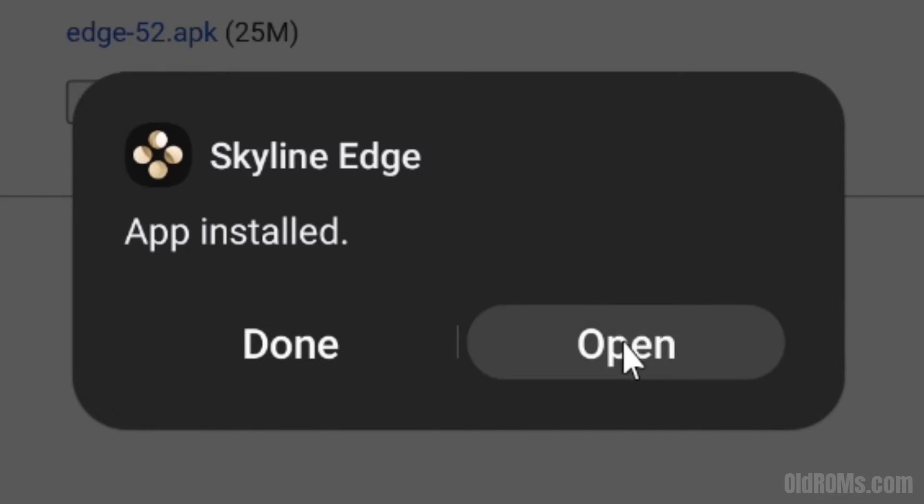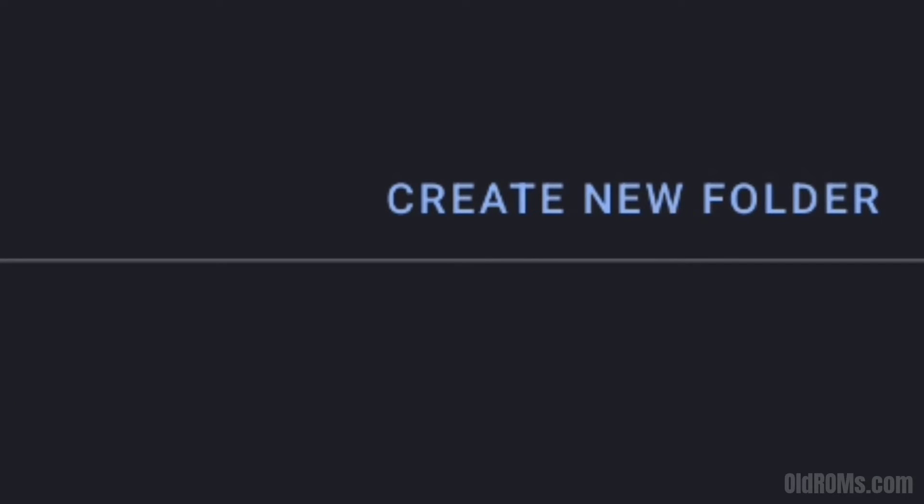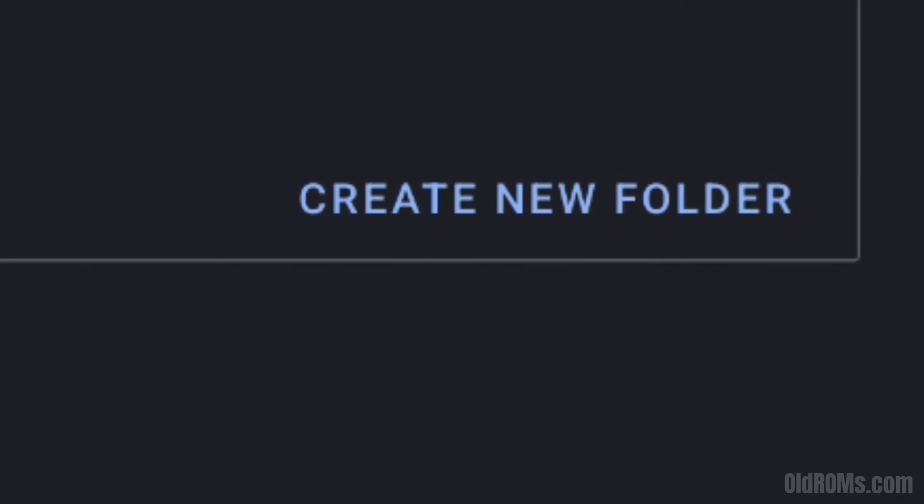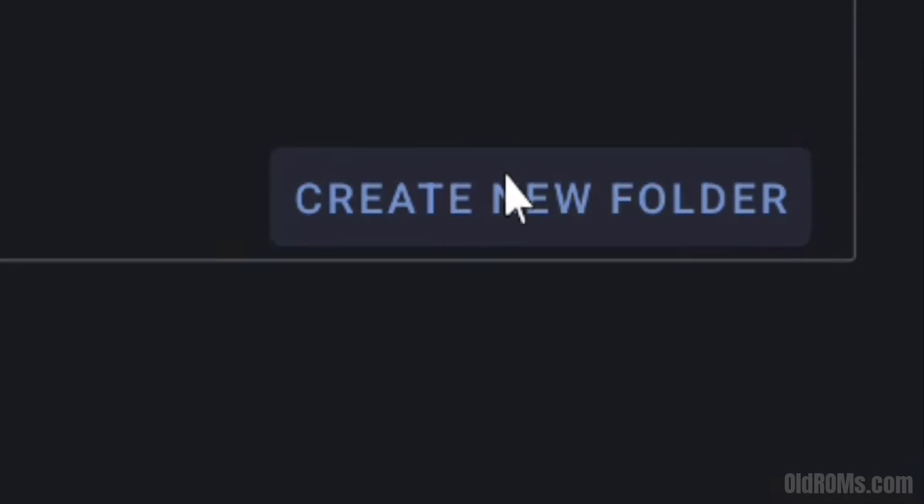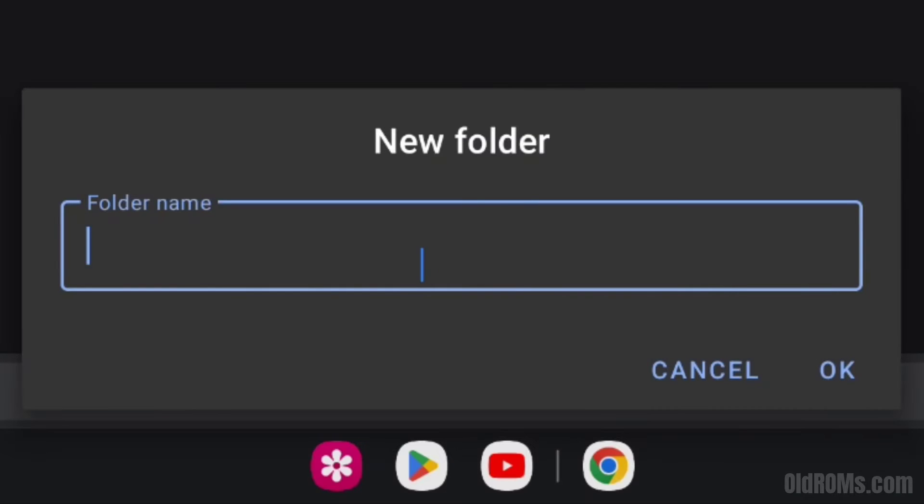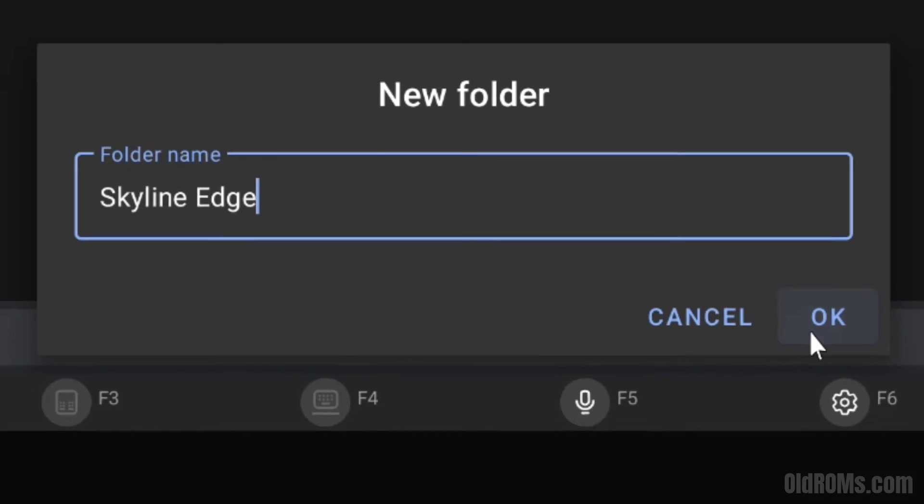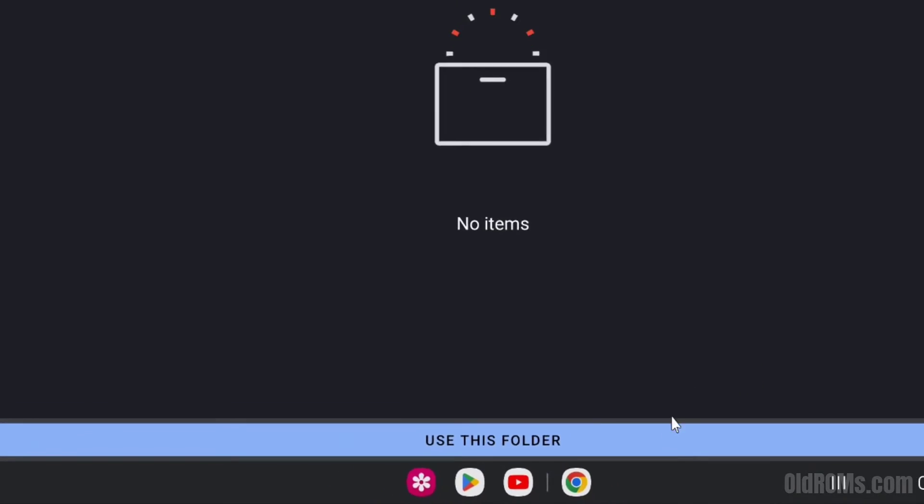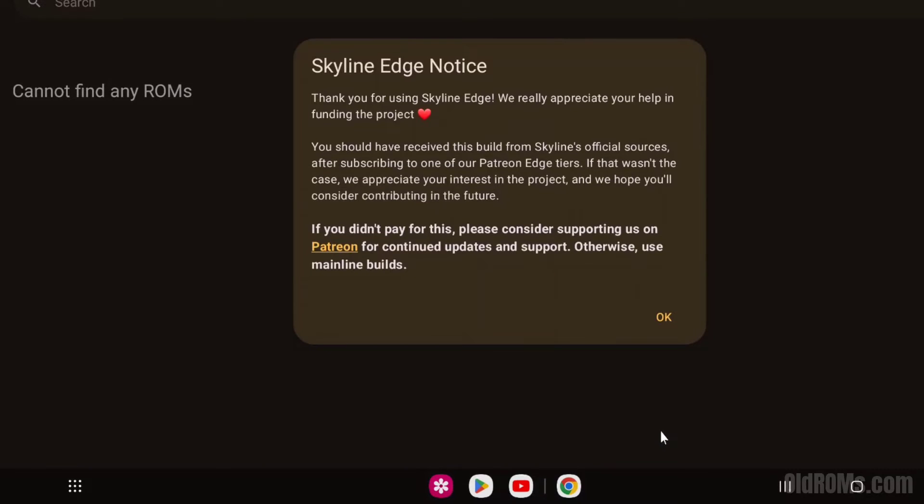Step 9: Click on open option. Step 10: Create new folder for Skyline Edge emulator. Click on use this folder option and then click on allow option.